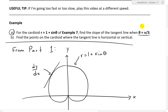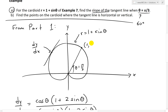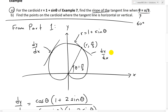Now part A states: find the slope — the actual value — when theta equals pi over 3. In polar coordinates, pi over 3 is 60 degrees in radians. So theta equals pi over 3 should be somewhere about here in polar coordinates, at r, pi over 3. Part A is asking us to find the slope of the tangent line, dy over dx, at theta equals pi over 3. That's what we want to find out.